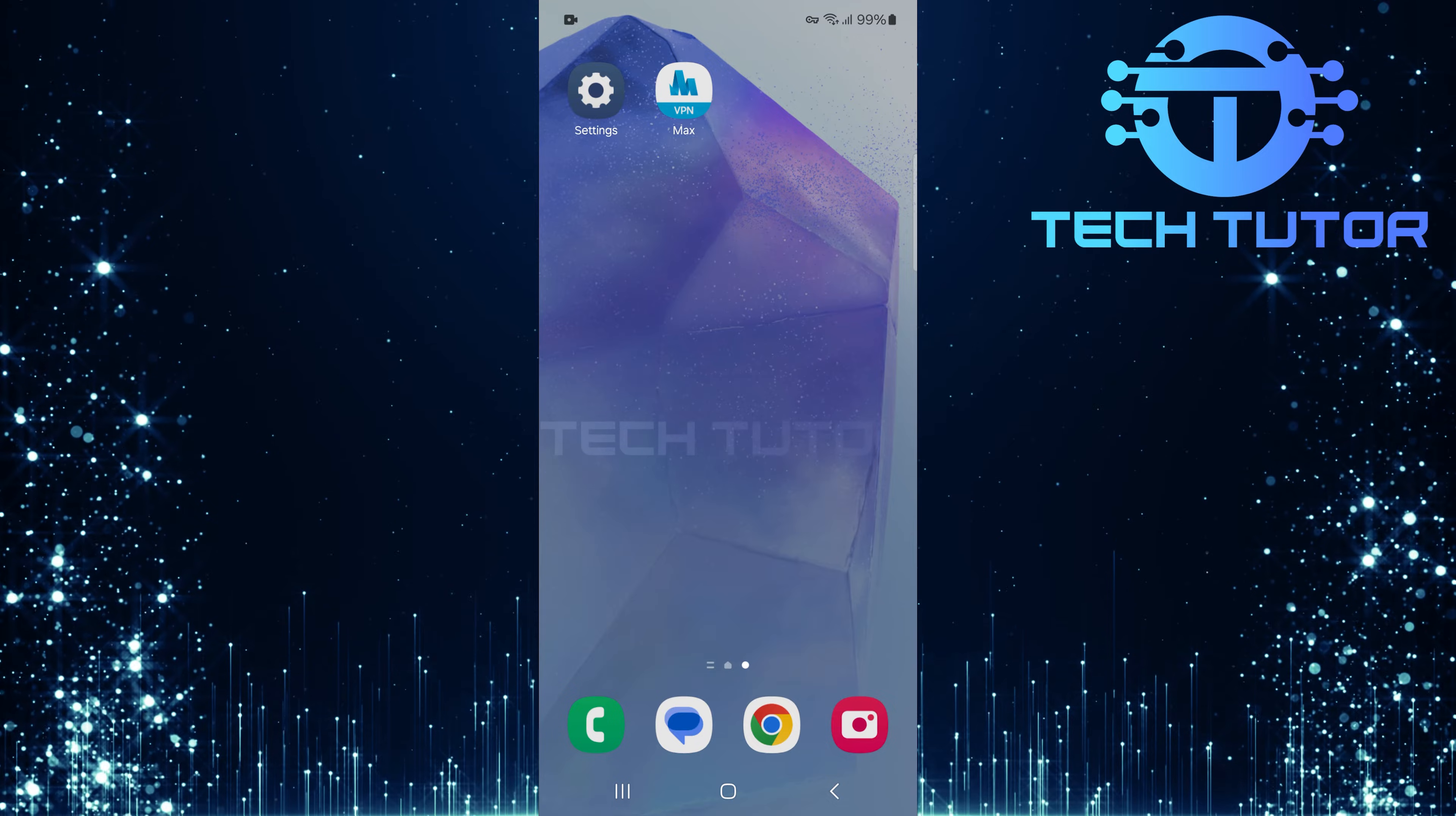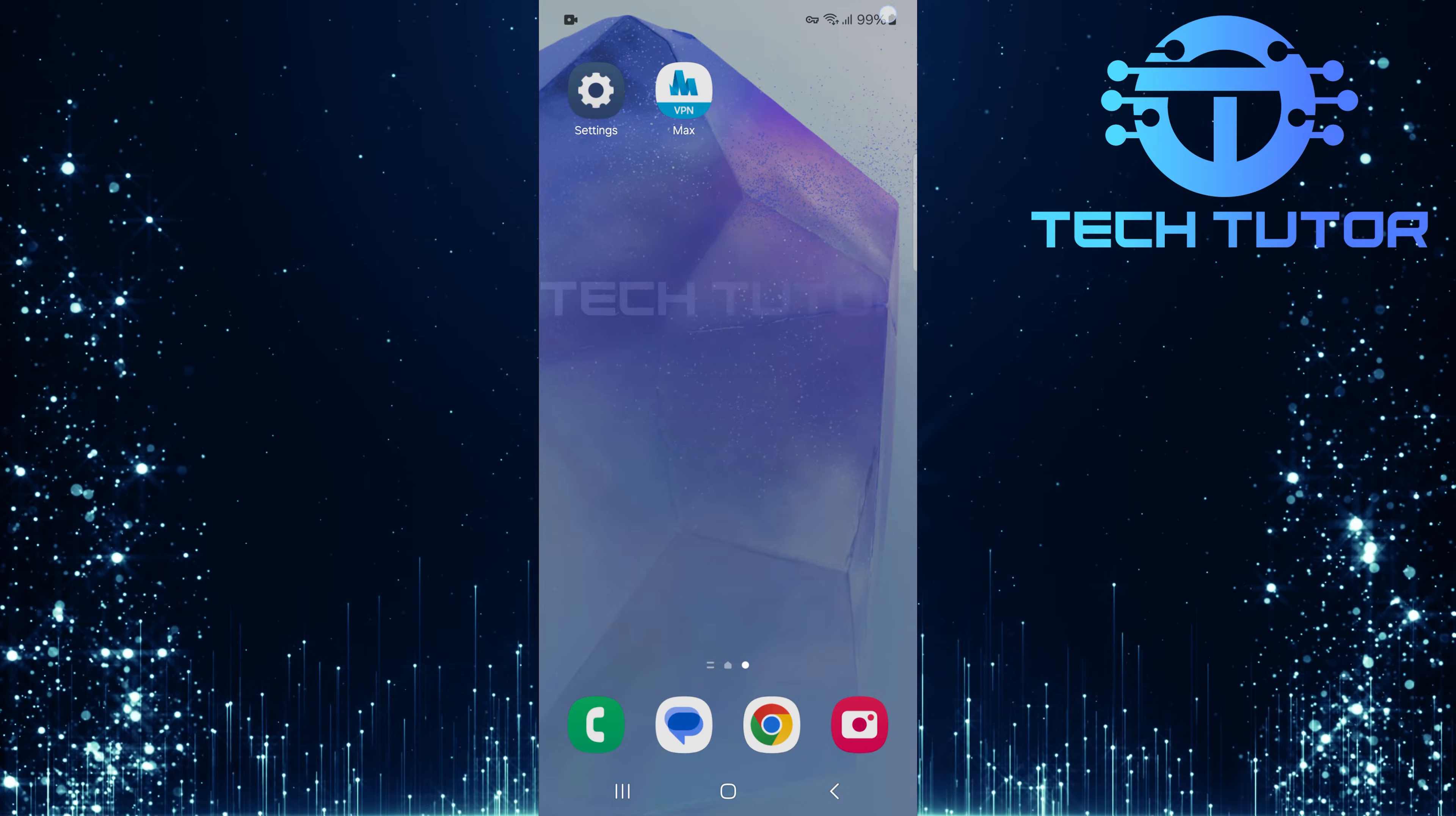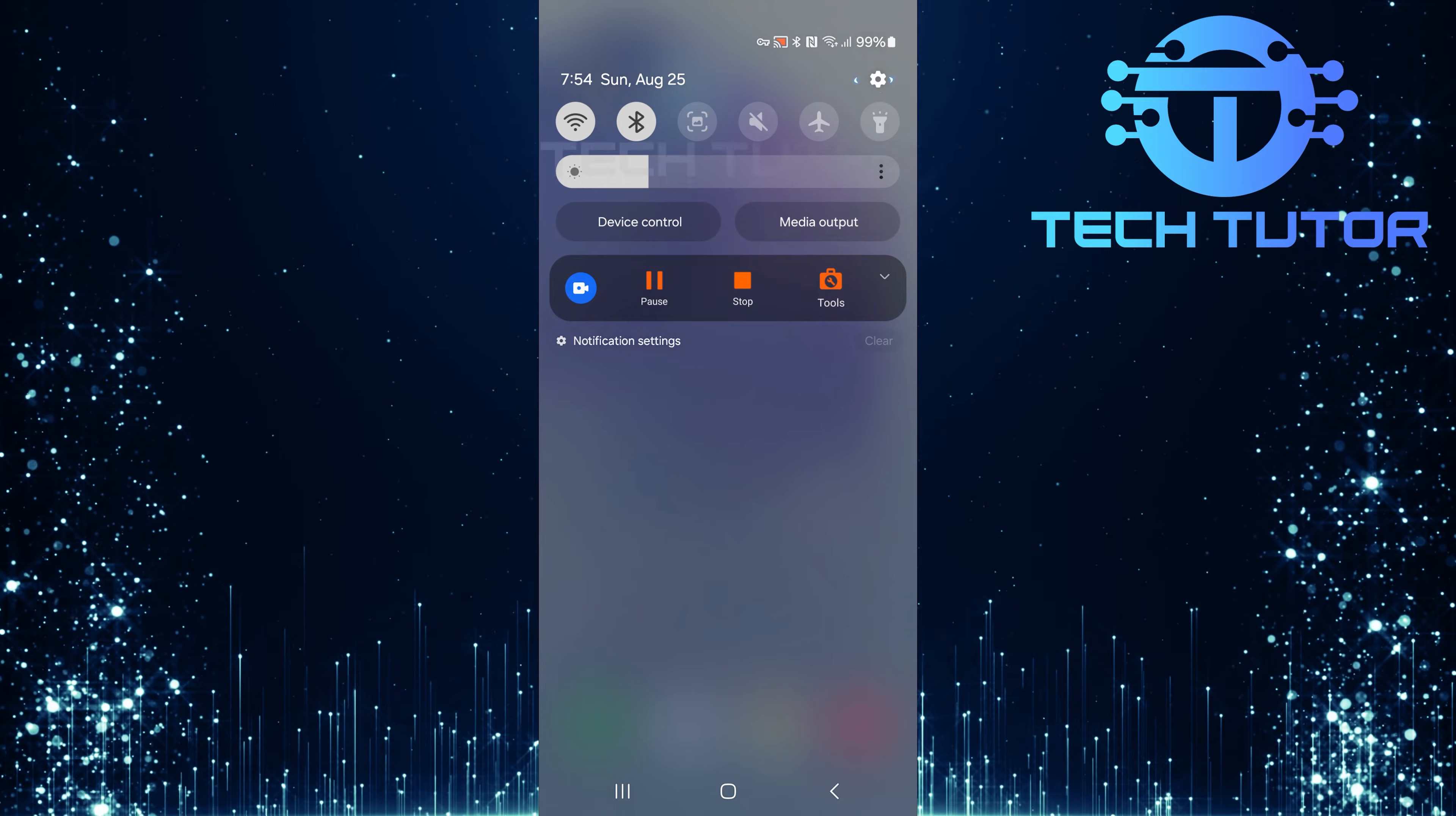Fortunately, removing it is quick and easy. To get started, swipe down from the top, just like this, and then tap on the gear icon at the top right corner.